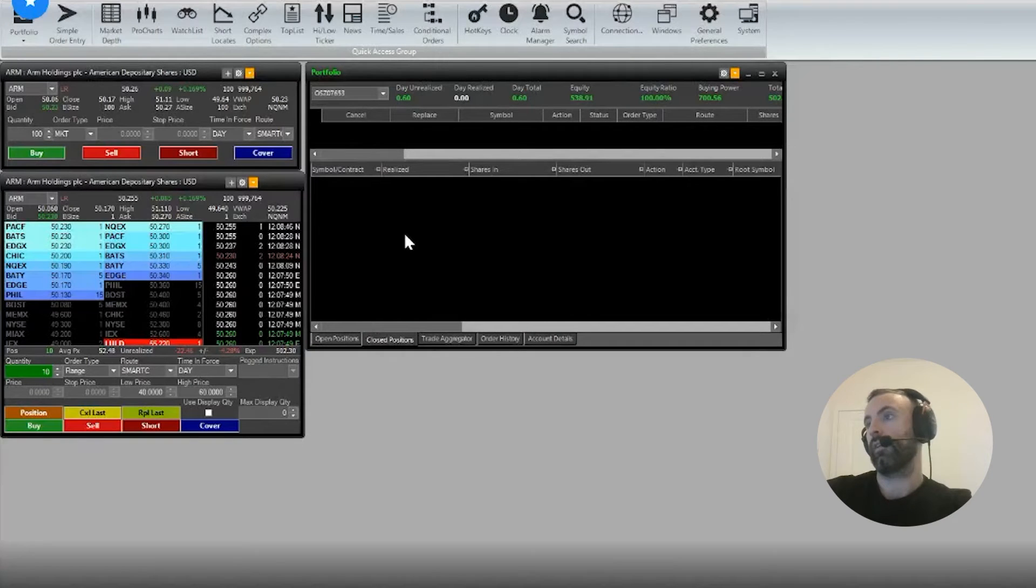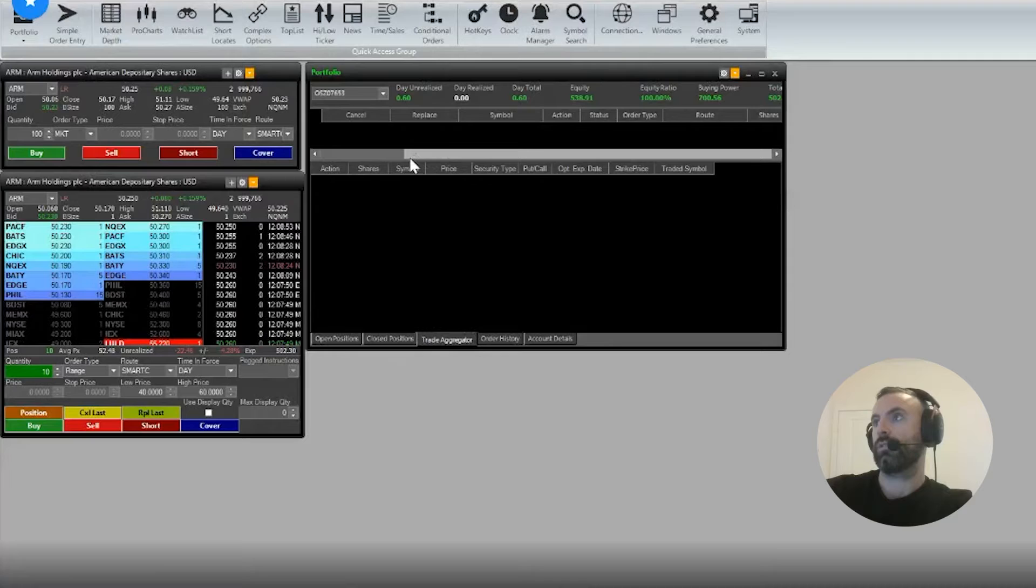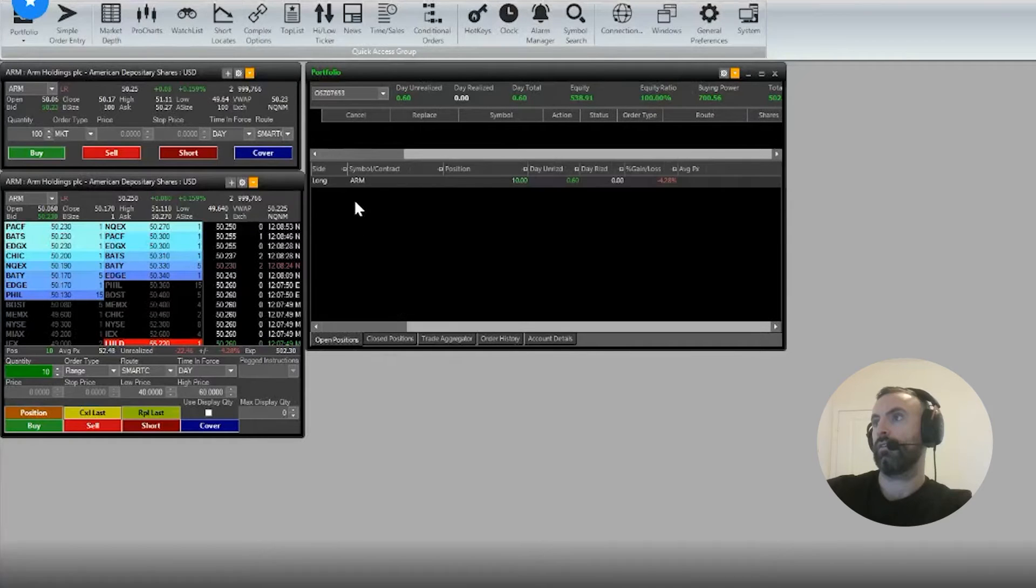Trade aggregator shows the total number of shares traded. Just for fun, I'll do a testing purpose. This is a live account by the way, so everything here is live and very realistic.